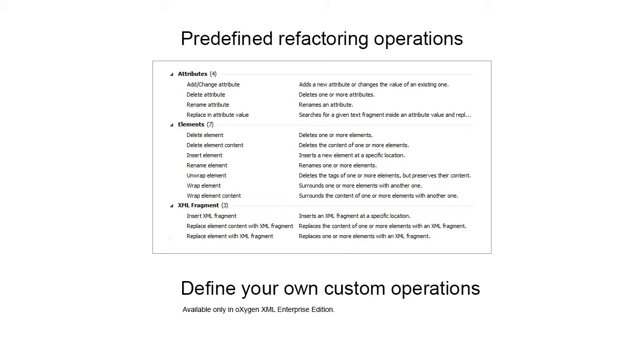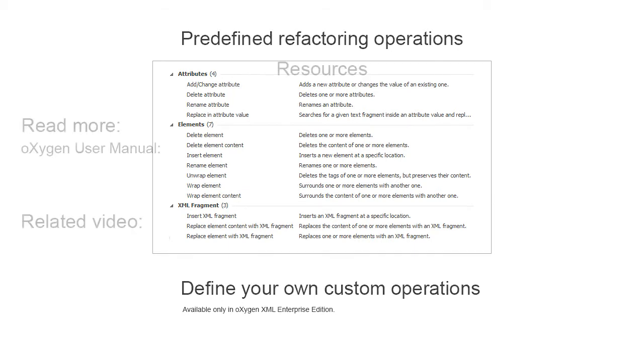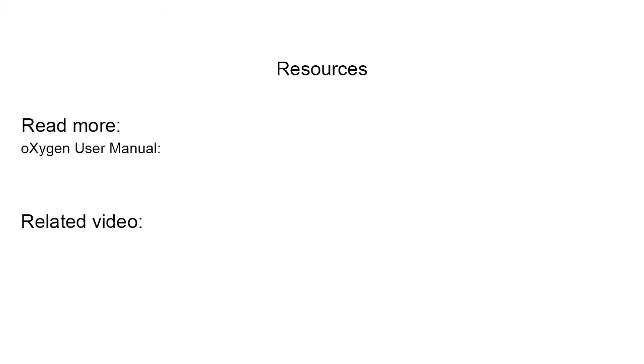If these predefined operations are not enough to accomplish a particular refactoring task, you can create a custom one. For more details about this topic, please refer to the Oxygen user guide. And this concludes our demonstration. Thanks for watching.